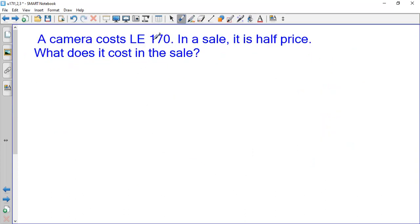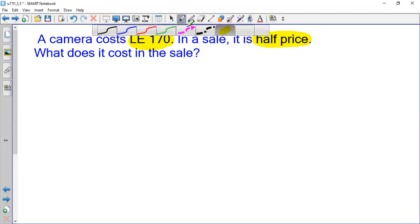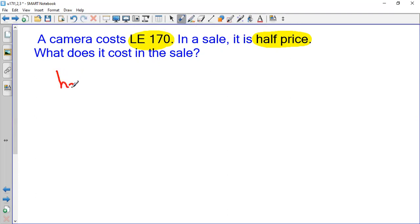A camera costs 170 pounds. Its original price is 170. In a sale, it is half price. What does it cost in the sale? I want to buy this camera — I should pay in the sale half the price of the camera. The camera is 170, so I should pay half of its price, which is half of 170.